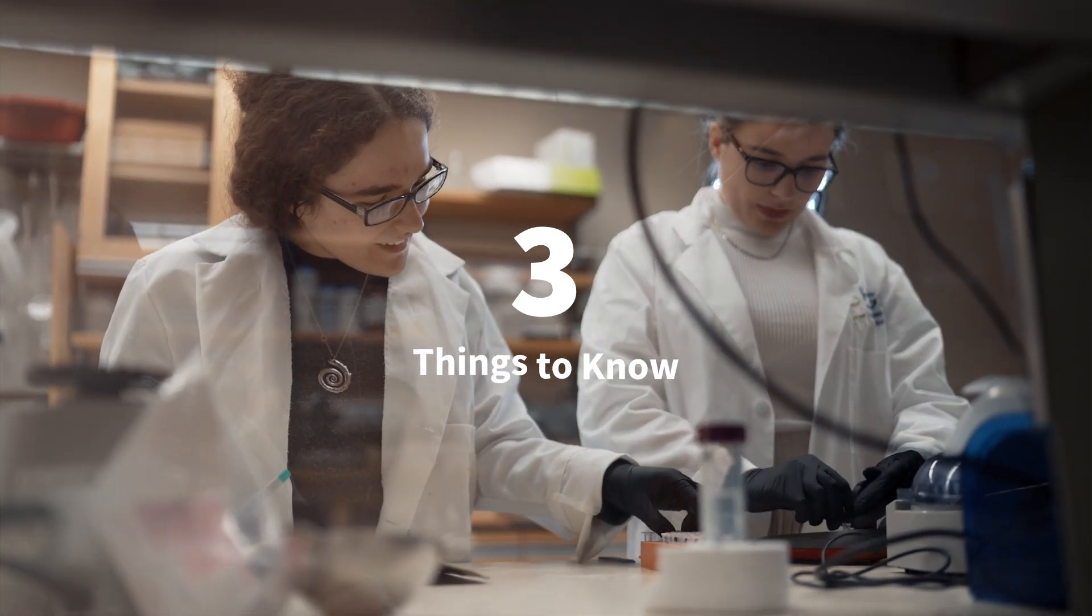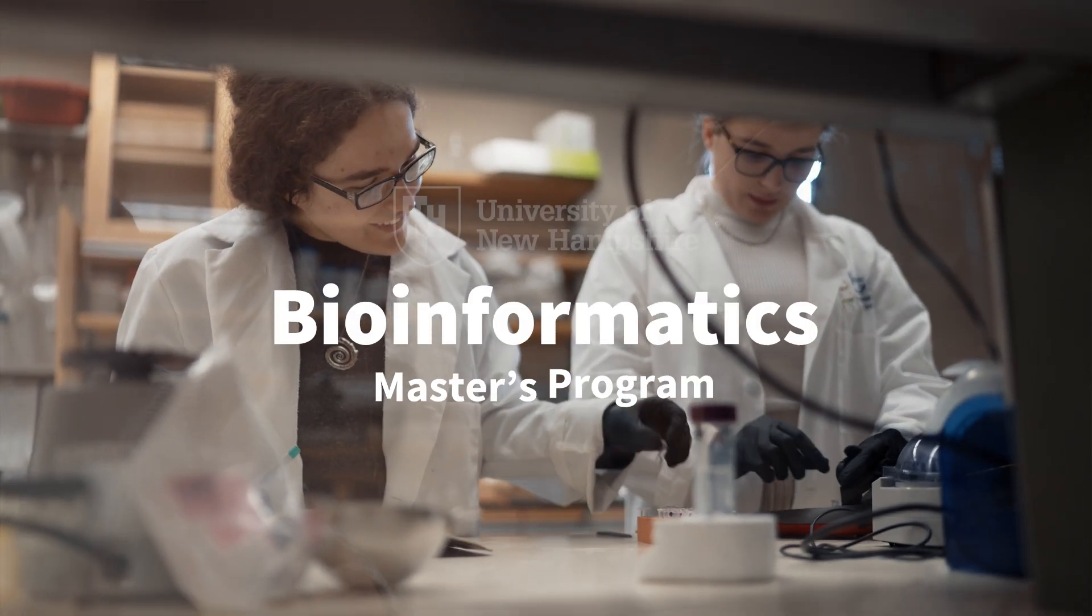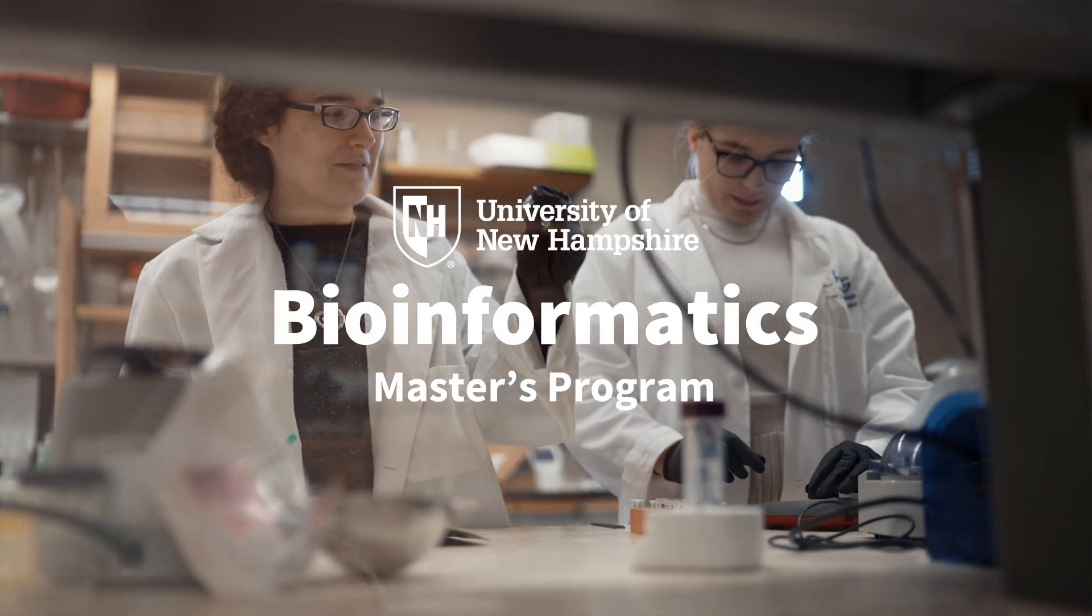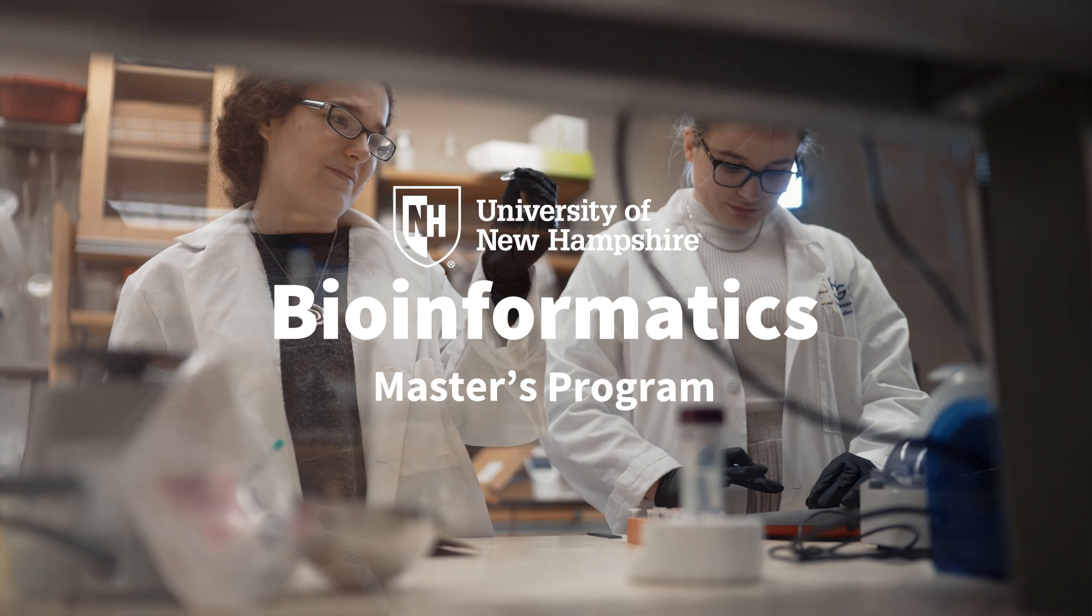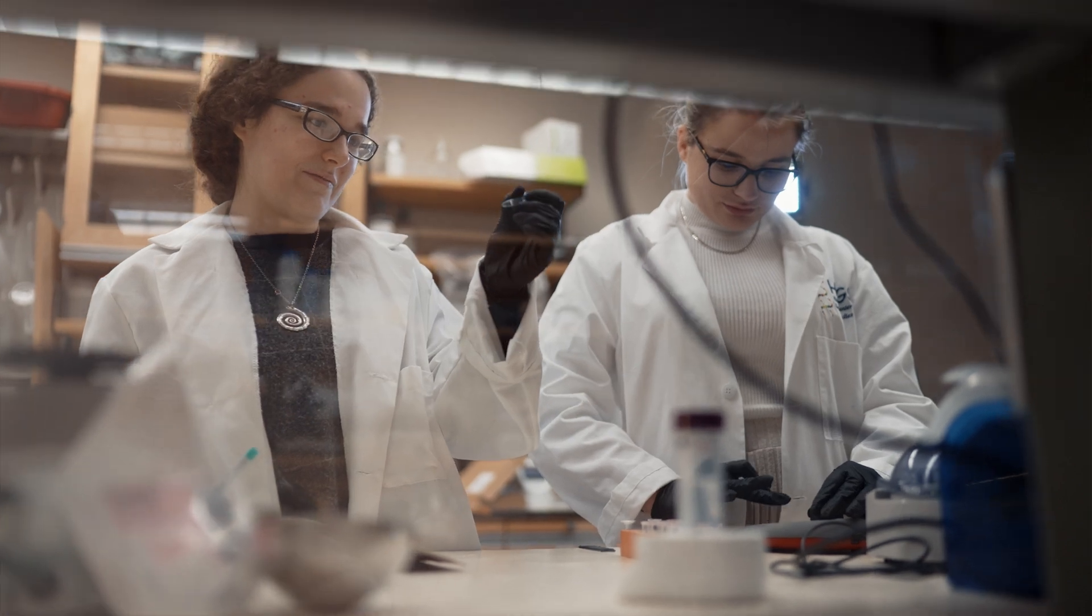Here are three important things to know about the University of New Hampshire's master's program in bioinformatics.